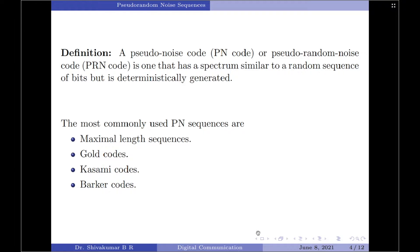A pseudo noise code or a pseudo random noise code is one that has a spectrum similar to a random sequence of bits but is deterministically generated. The most commonly used PN sequences are the maximum length sequences, Gold codes, Kasami codes, and Barker codes. With that brief introduction to PN sequences, let us start with the discussion on the maximum length sequence.